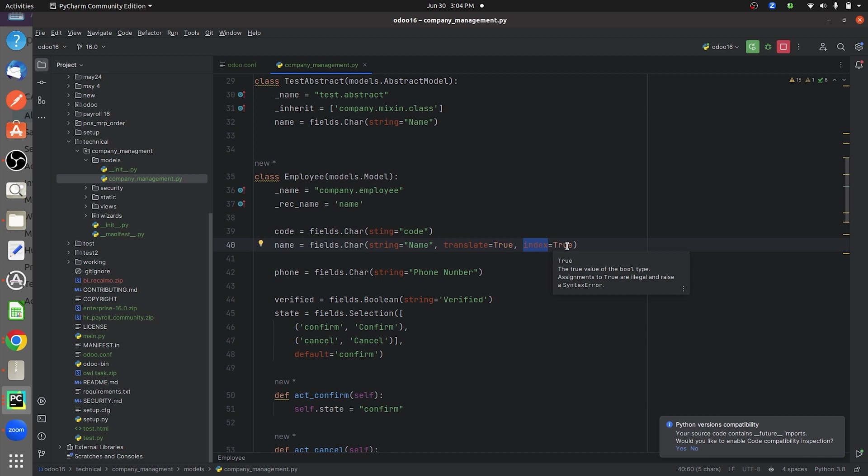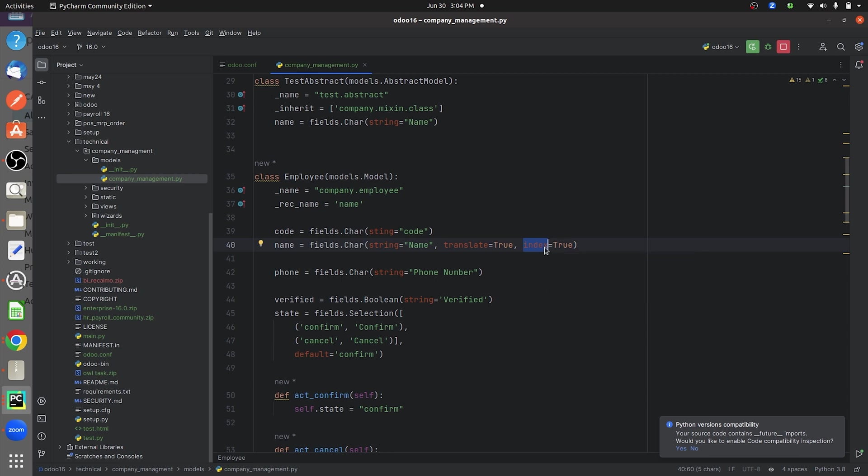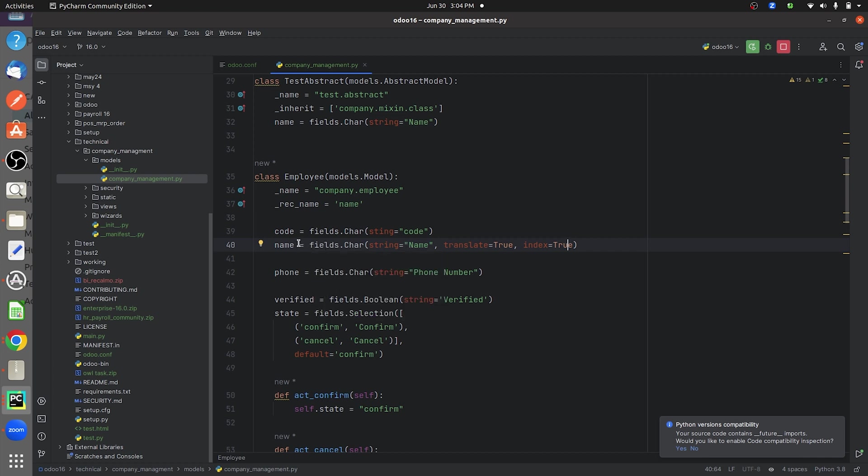By default, the index attribute will be false. Once I give the attribute here, I should mention it as true because I want to give the index attribute for this field as true. Once you give the attribute index to this field, it increases the search speed performance of this field.